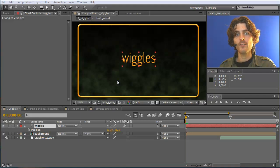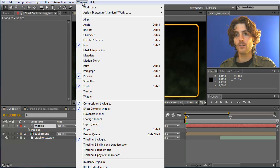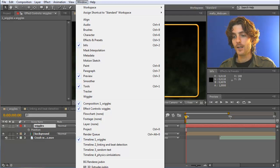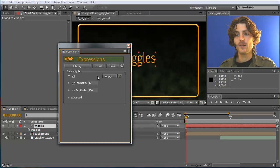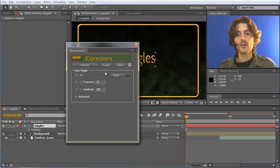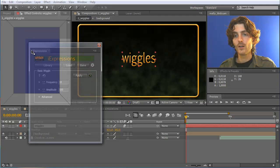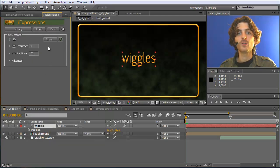Here we are in After Effects and the first thing I want to do is open the iExpressions panel. You'll find it under the Window menu and here you have to choose iExpressions.jsxbin. It's not within the visible area but below it — it's there. If you click it, a new panel opens with the iExpressions interface. The first time it pops up like this and then you can dock it wherever you want in your interface.